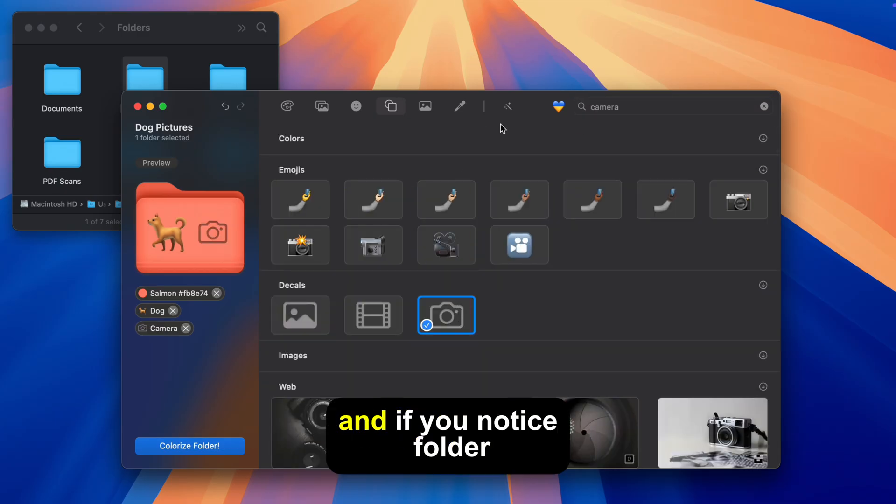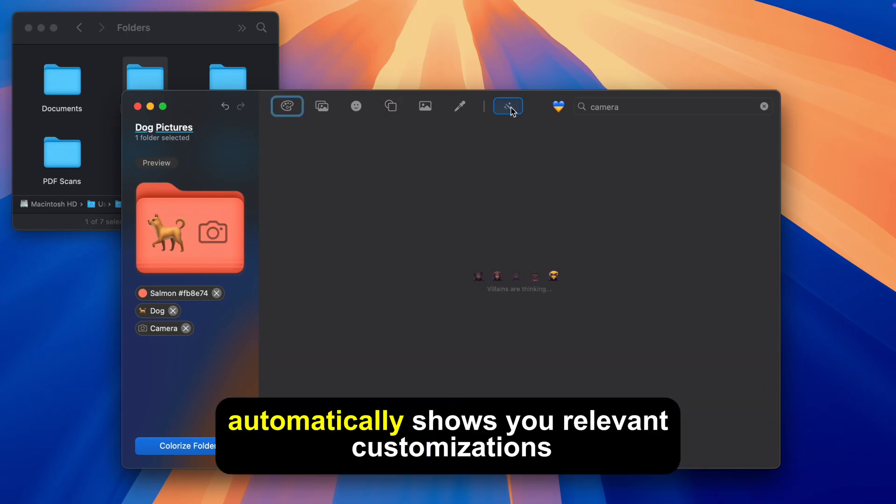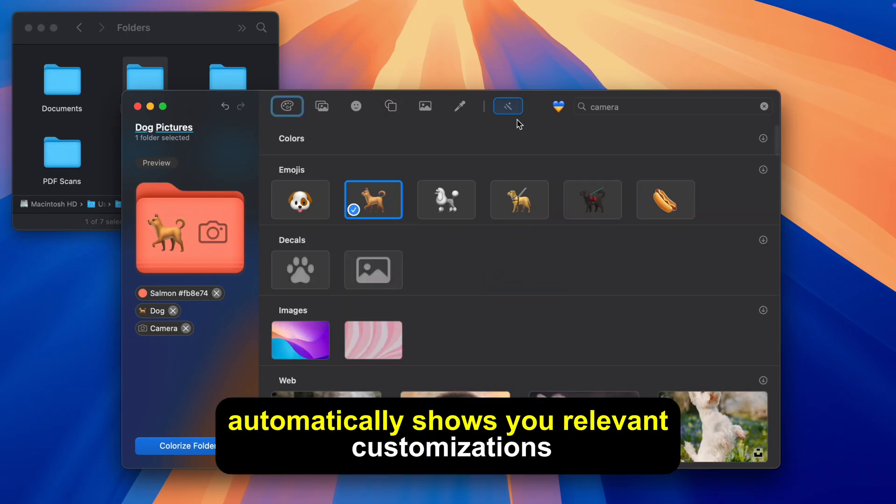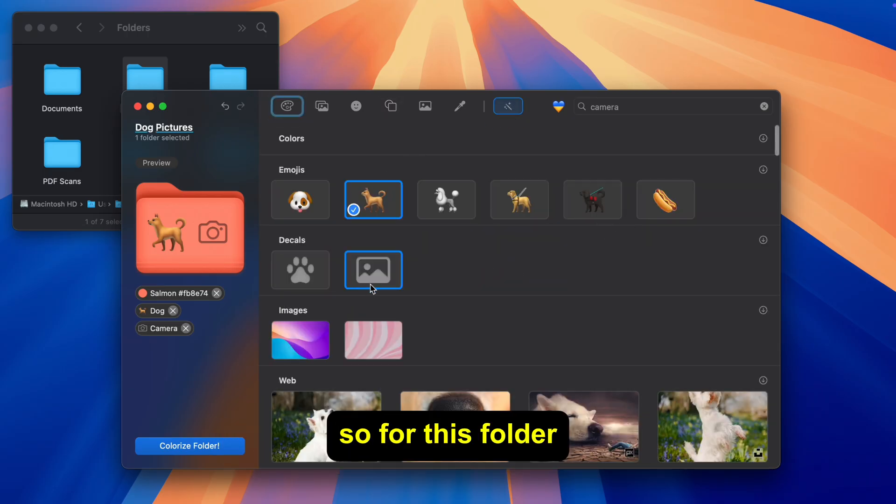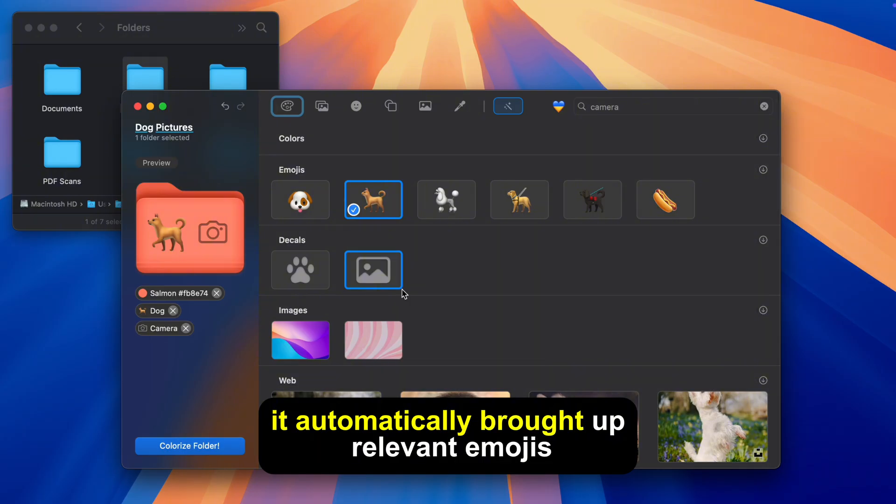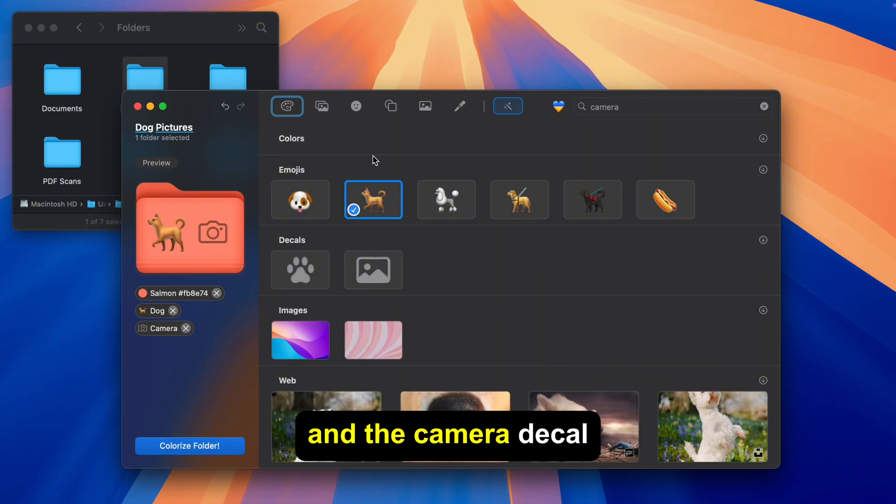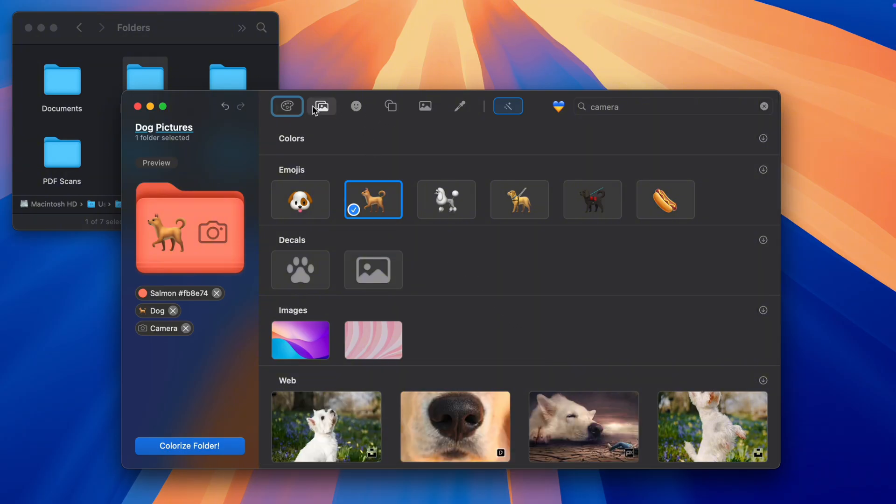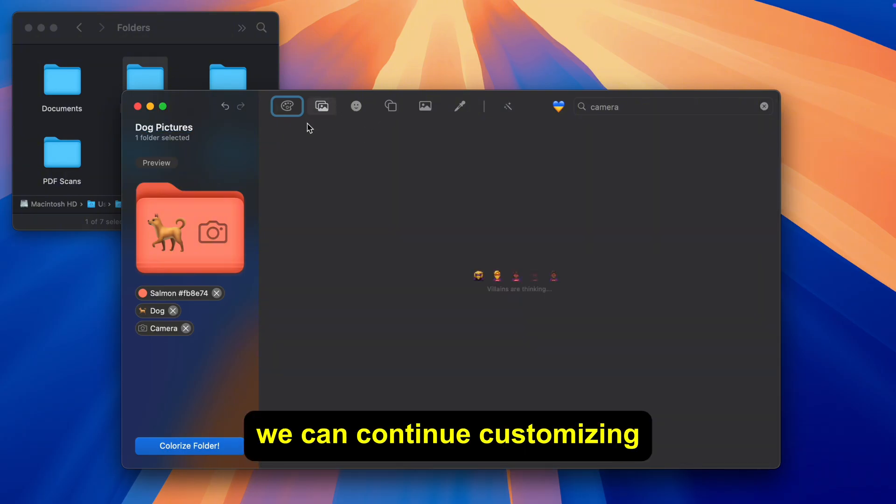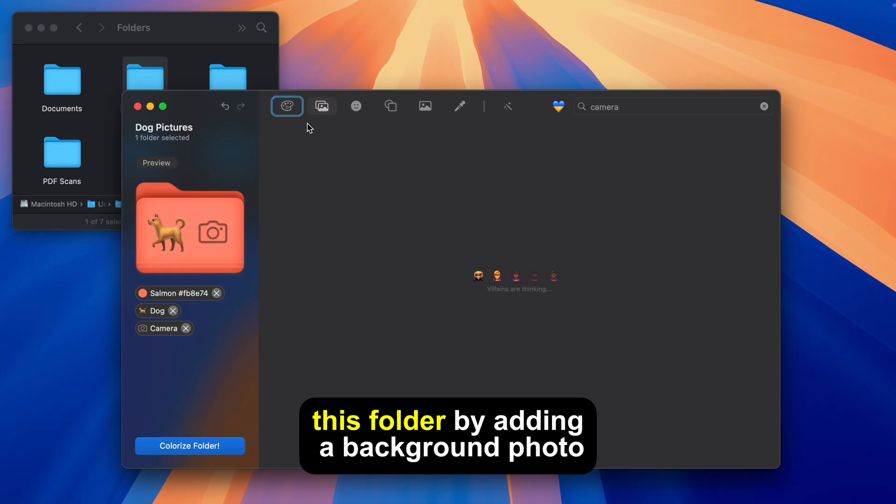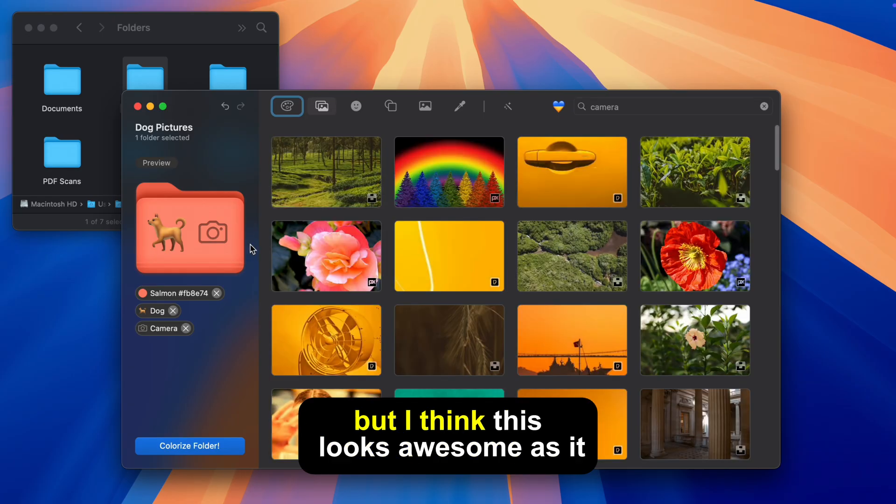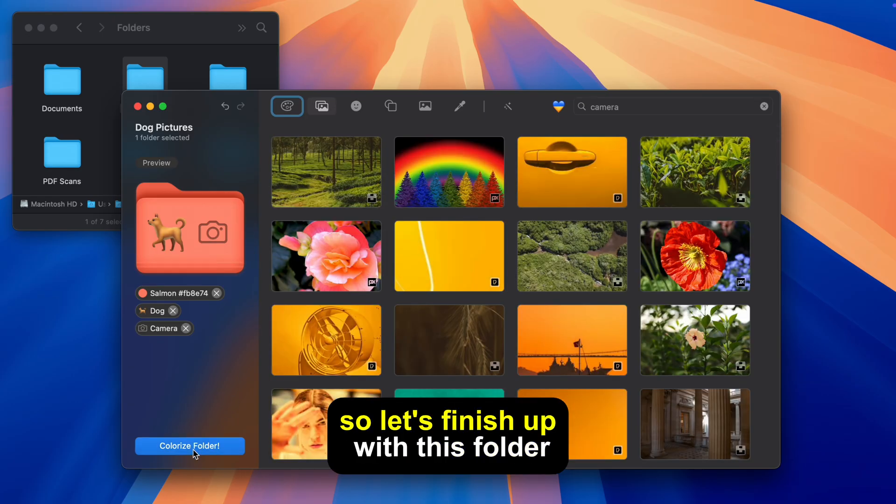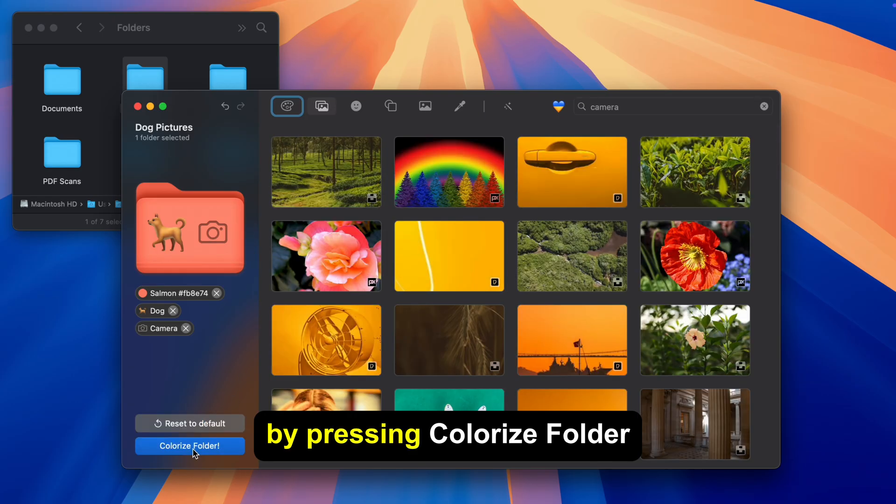And if you notice Folder Colorizer automatically shows you relevant customizations when you drag a folder in. So for this folder it automatically brought up relevant emojis and the camera decal. We can continue customizing this folder by adding a background photo but I think this looks awesome as it is so let's finish up with this folder by pressing Colorize Folder.